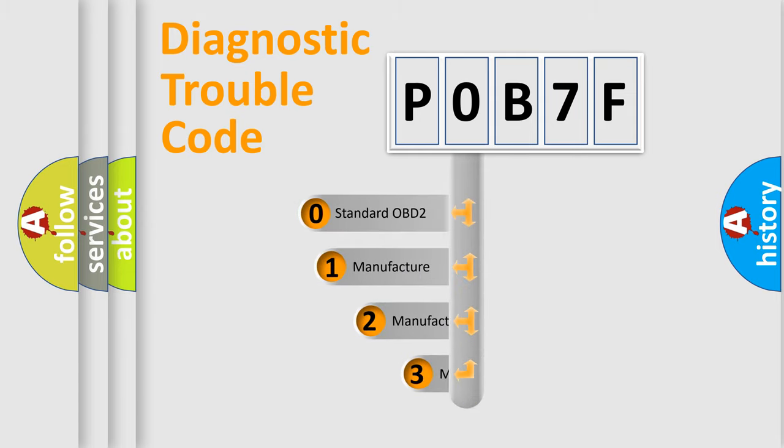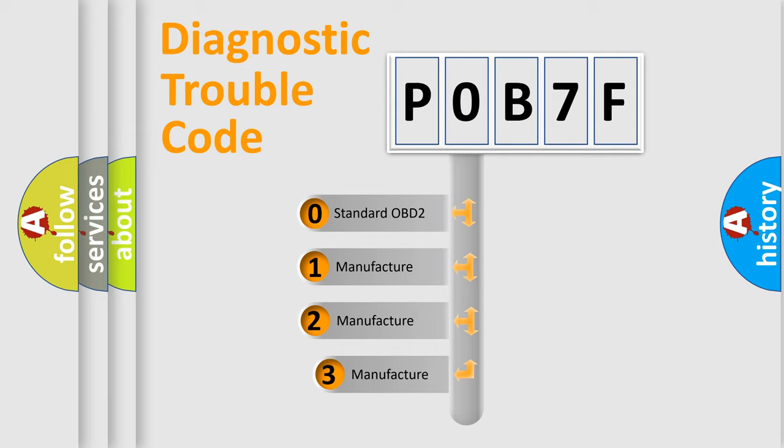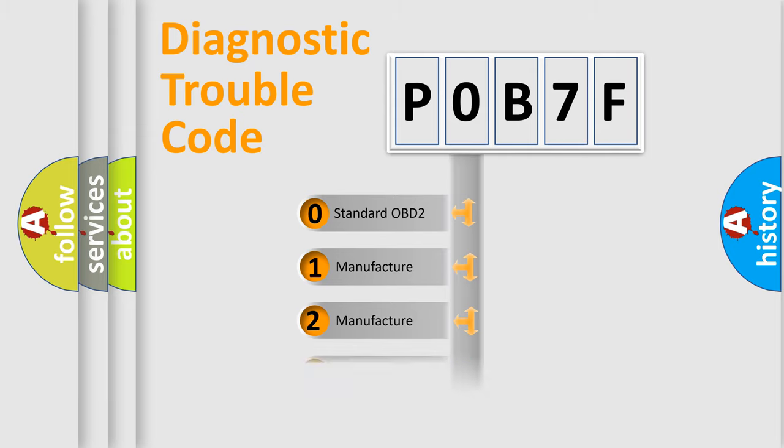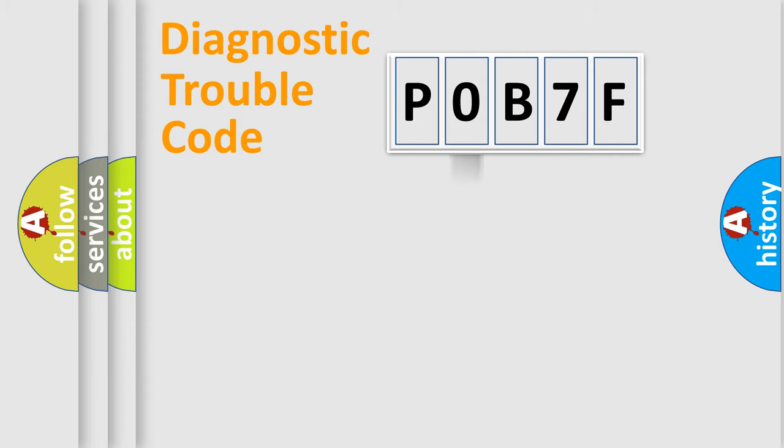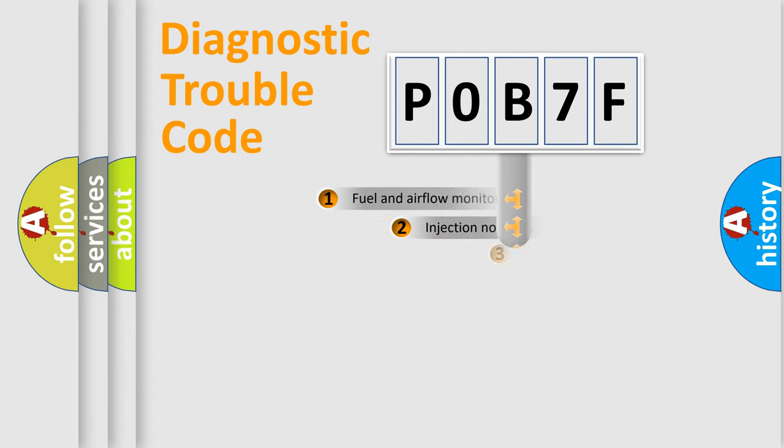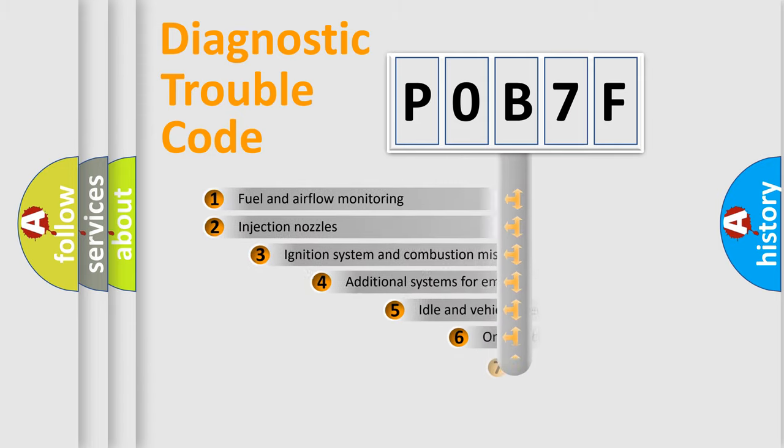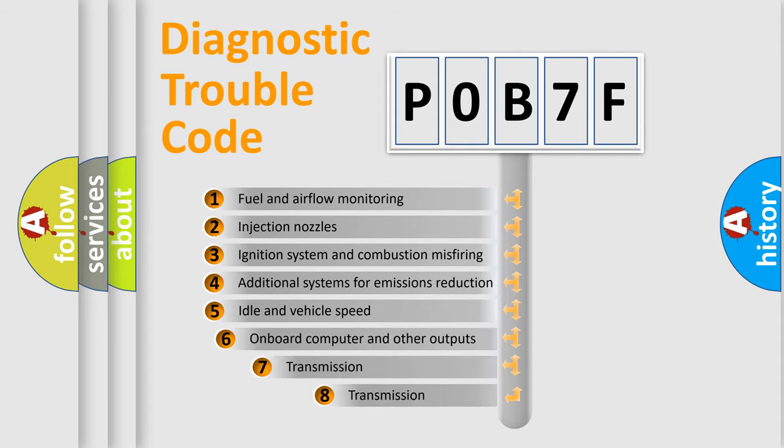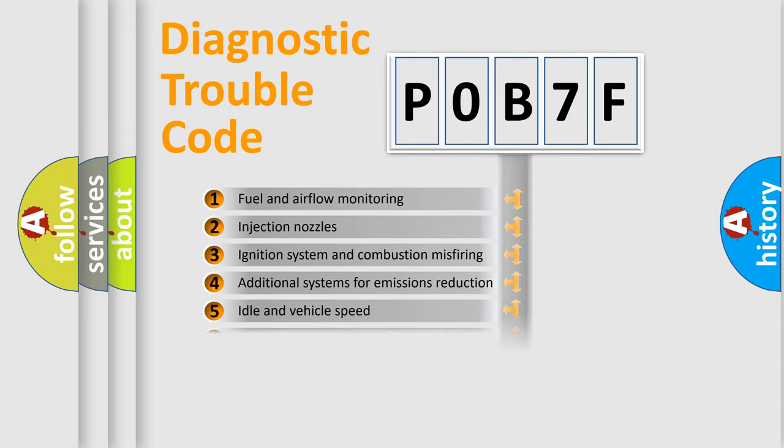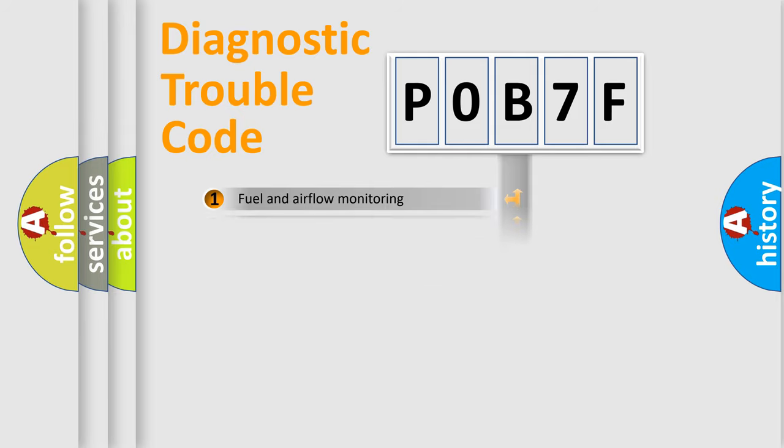If the second character is expressed as zero, it is a standardized error. In the case of numbers 1, 2, or 3, it is a manufacturer-specific expression of the car-specific error. The third character specifies a subset of errors.